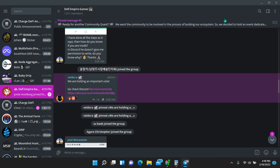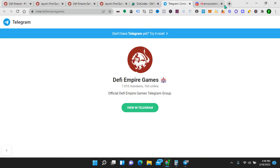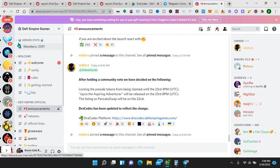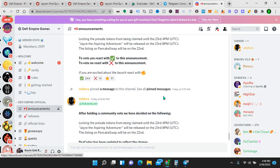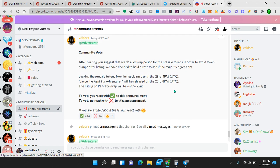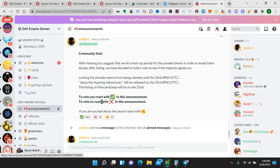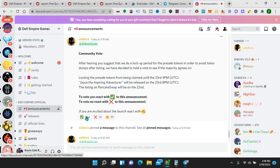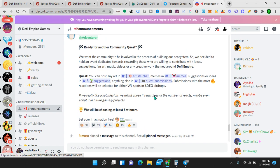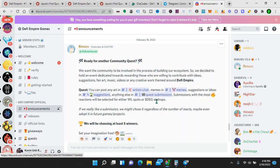Let's also look at the Discord briefly. All the links will be in the description, everything that you need. So here we are. After holding a community vote, we have decided on the following. Locking the pre-sale tokens, we just discussed that. So that's in the Discord. And they actually had the community vote on that, which is super cool. So they're engaged with the community. They're asking the community, hey, should we do this? Should we do that? The community is responding. And they're actually working with the community. So that's pretty awesome.